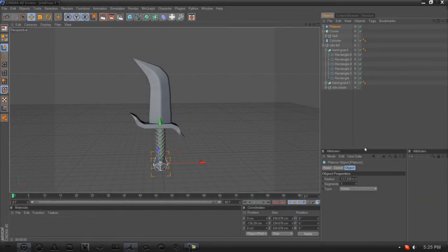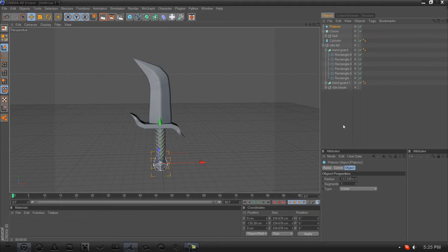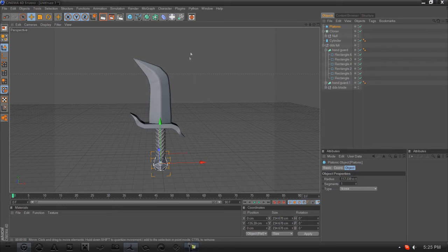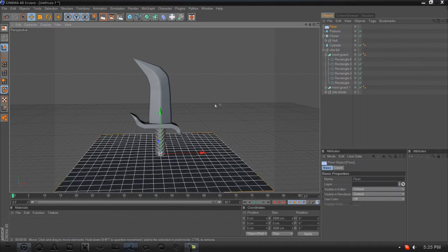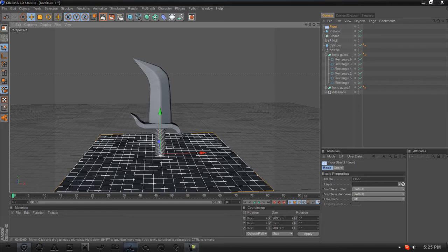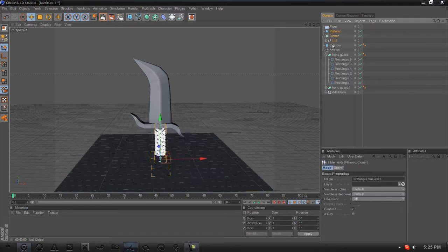Welcome back guys, this is part two of the DDS tutorial and this is going to be all the textures, bumping, lighting, and all the cool stuff. What you want to start out doing is creating a floor. You see that the DDS is below the floor which we are going to fix.